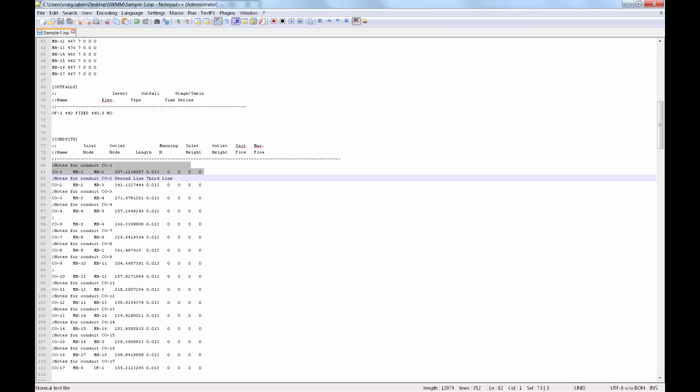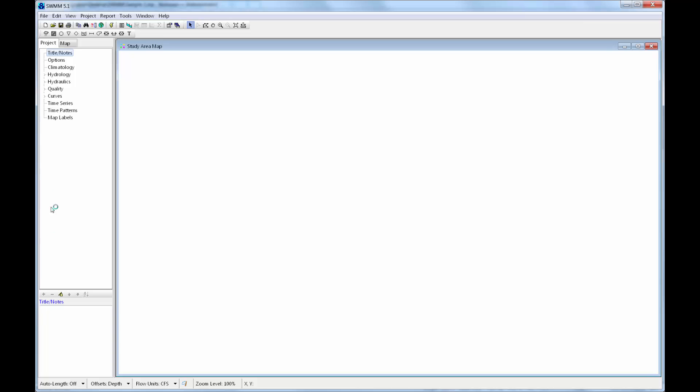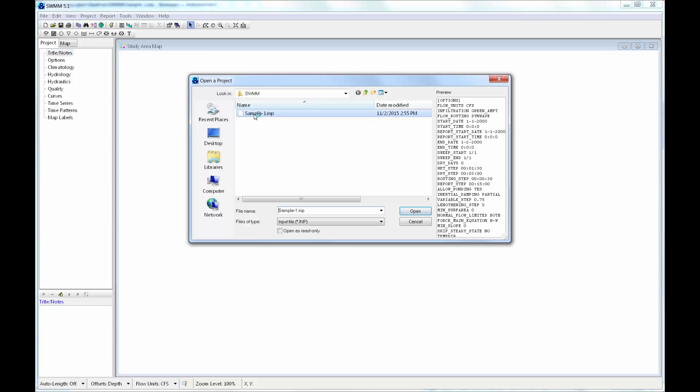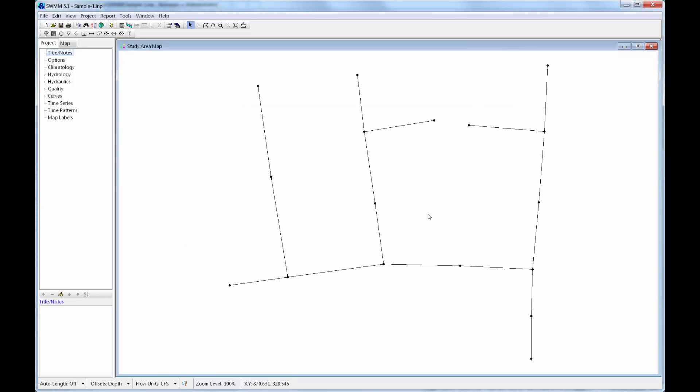Now we can go back into EPA SWMM, open up that INP file that has been modified. And as you can see, the conduits now include the notes from sewer gems.